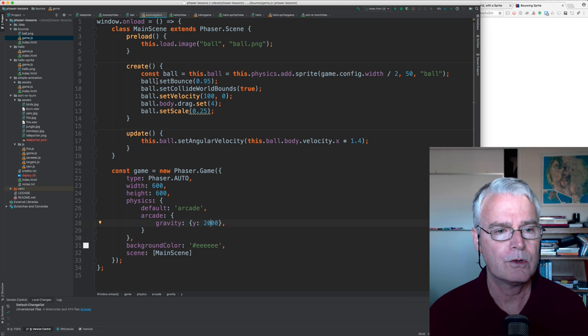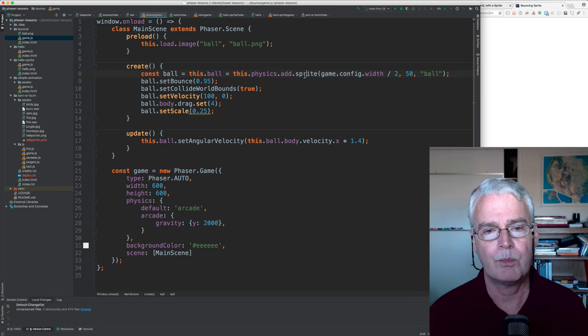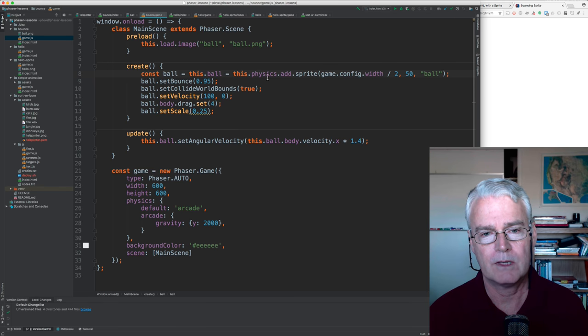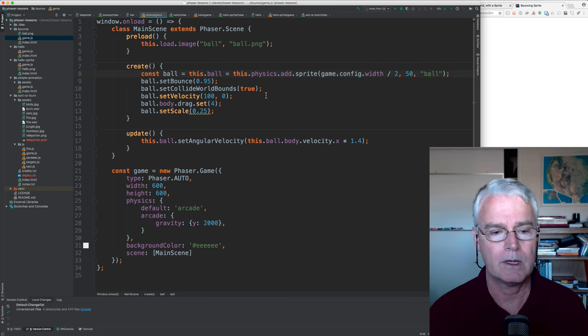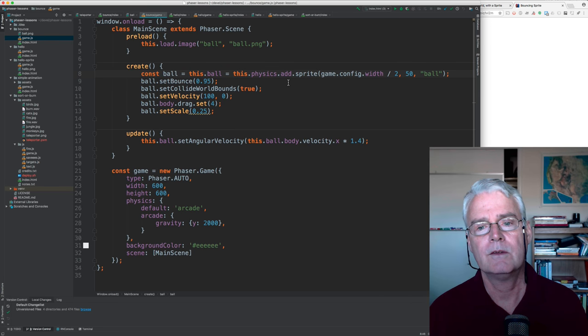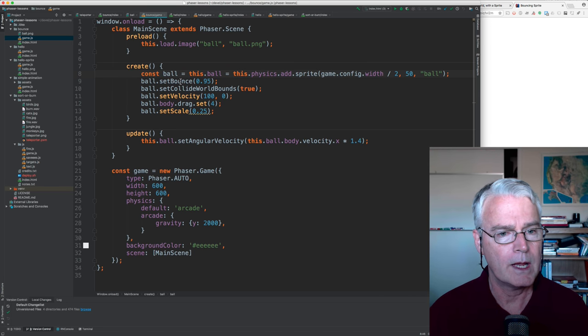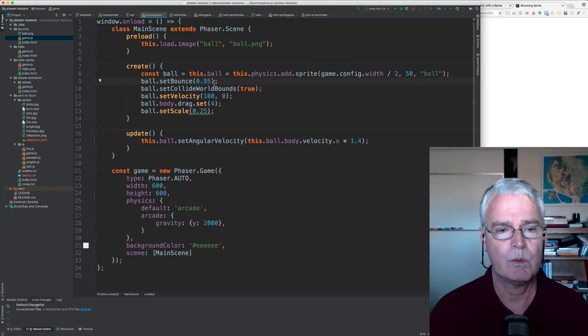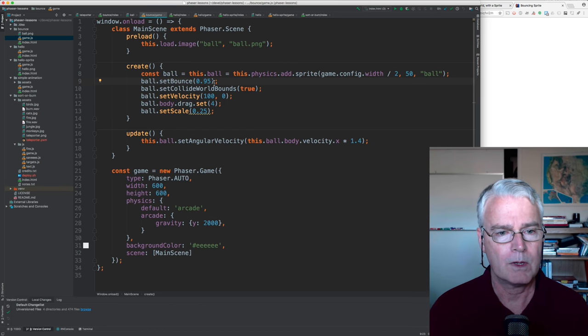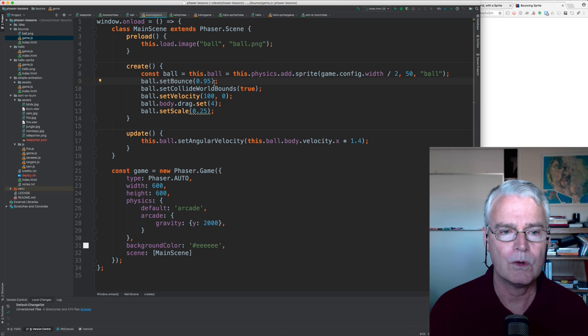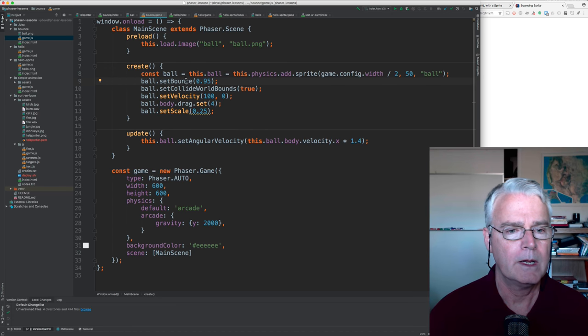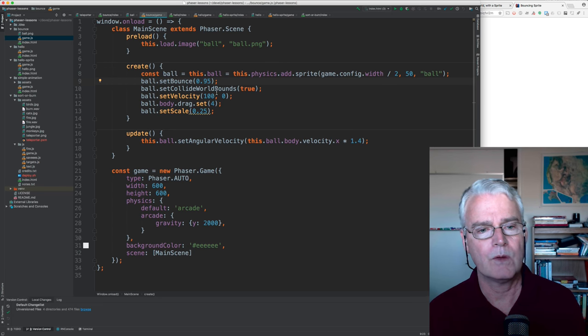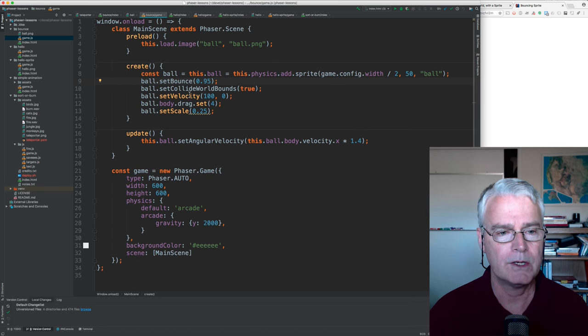And then in create, we're adding a sprite, but we're doing it through this.physics, which turns on the arcade-style physics features. And here we set the bounciness to 0.95. That's a number between 0 and 1. If you set it to 0, it won't bounce at all.